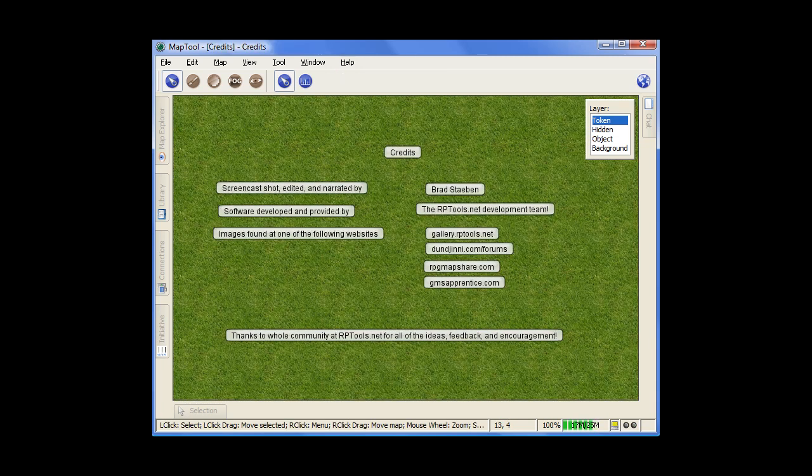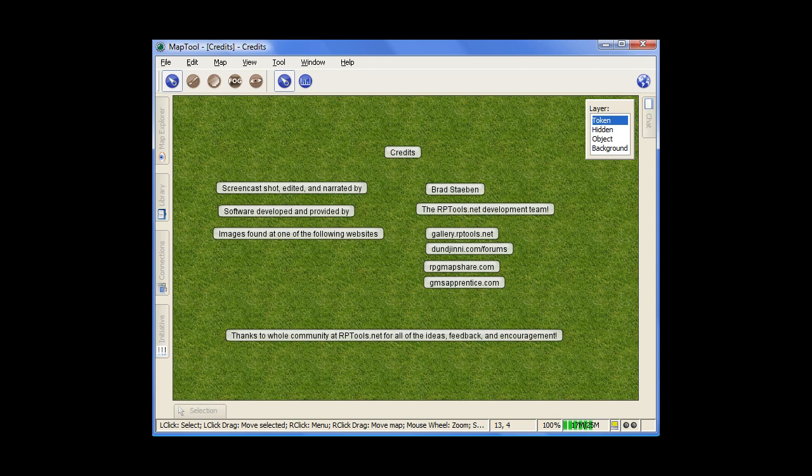So that was just a quick tutorial overview of where some of the important features and tools are in map tool. The rest of the tutorials will now get into actually using map tool.